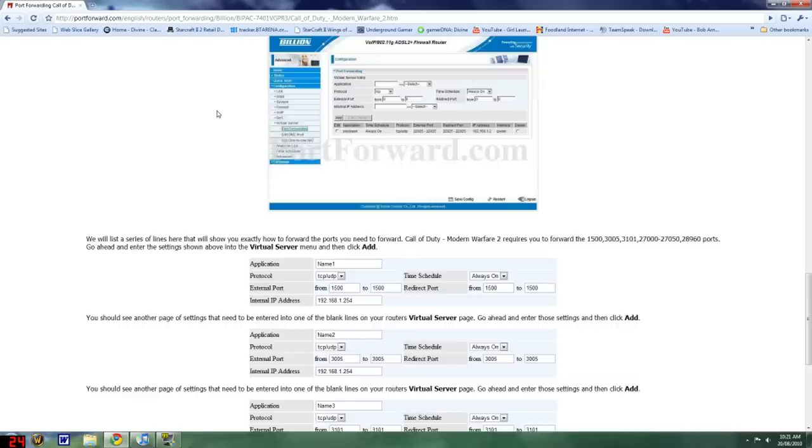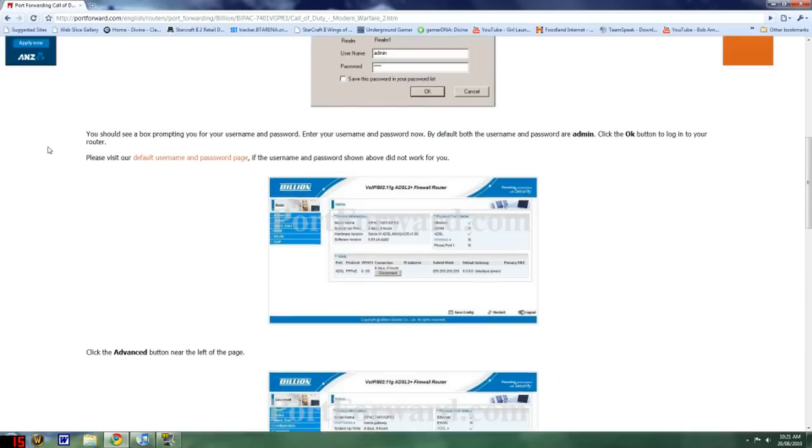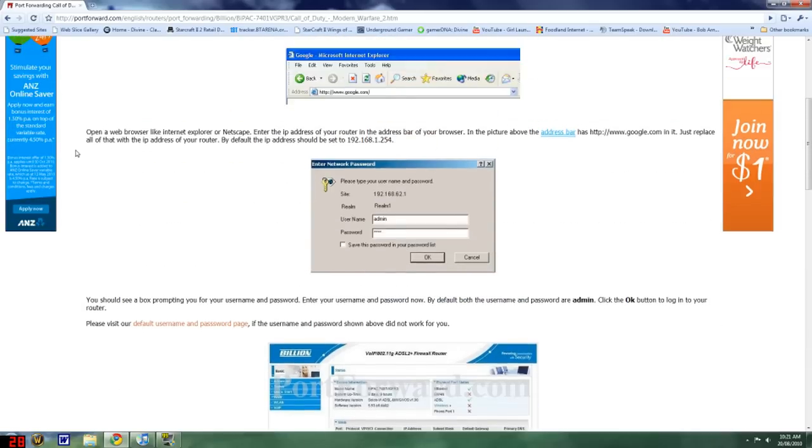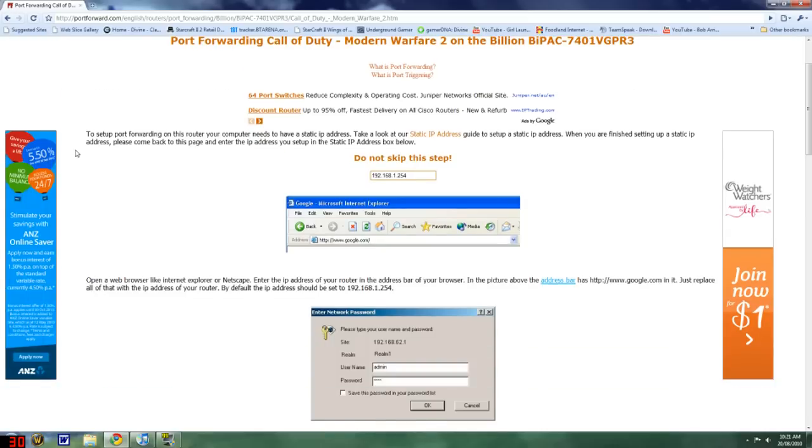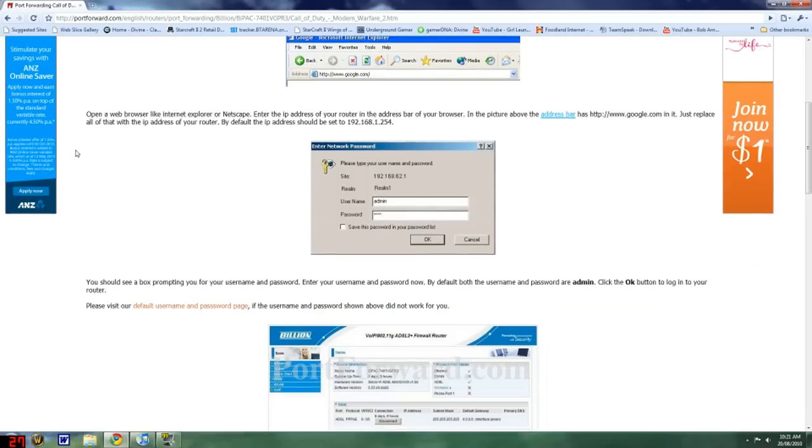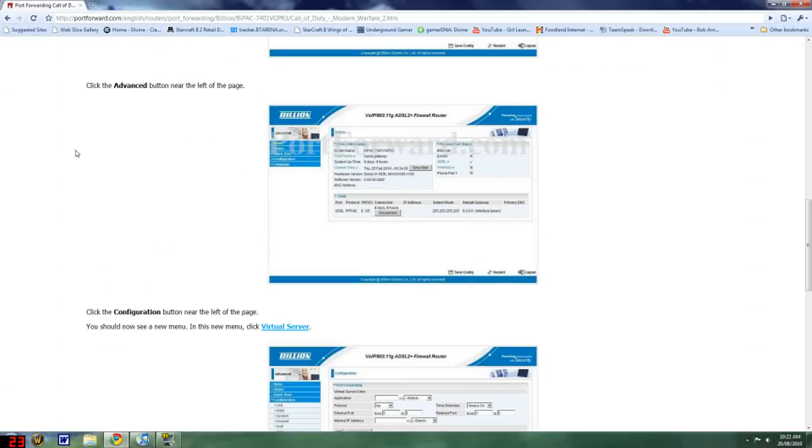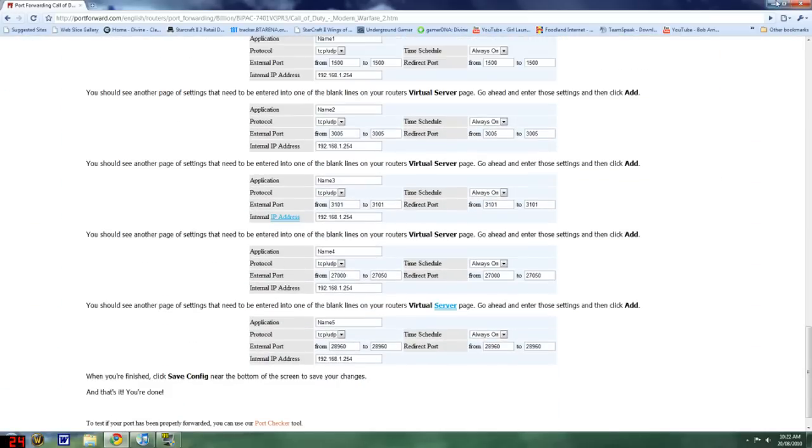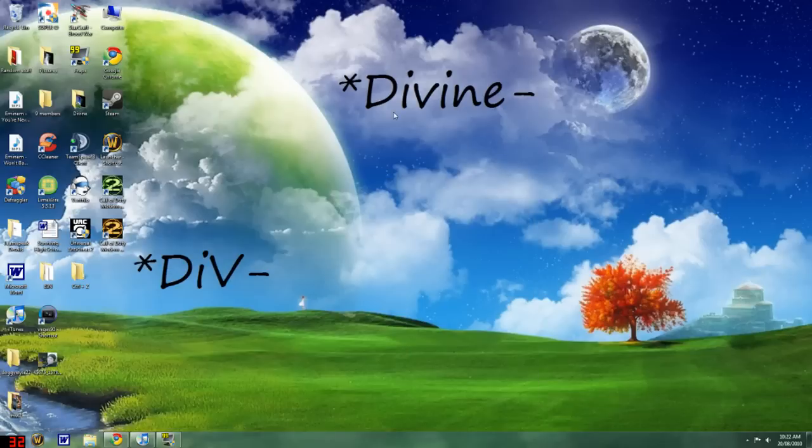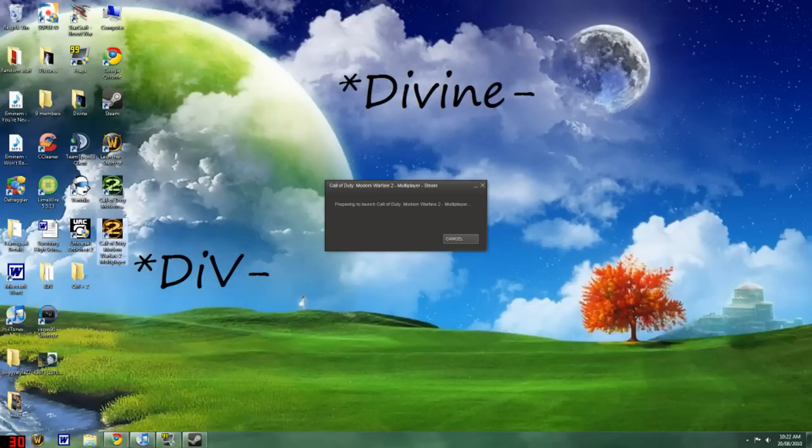If you're having problems and your modem or router is not a billion, then I'm sorry but I can't help you with that. So I hope this tutorial helps you out. I haven't actually finished port forwarding properly, but I'll show you the benefits of port forwarding and why it's a good reason.